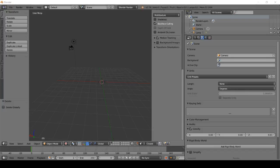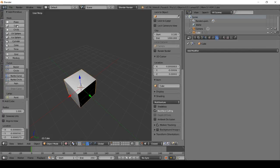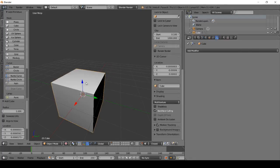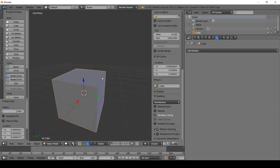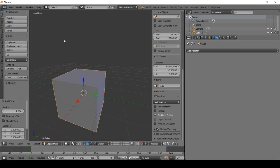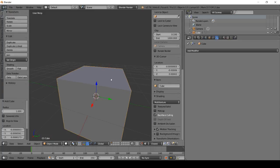Our last assignment was to go and create a new trash bin but with the mesh of a cube. Let's go ahead and do that. We're going to use the same tools that we used last time, so let's get started.